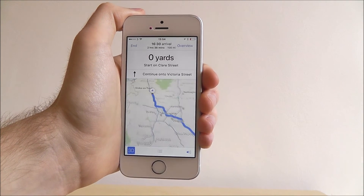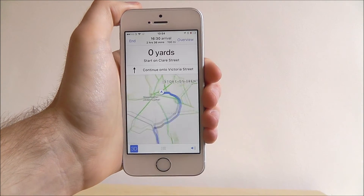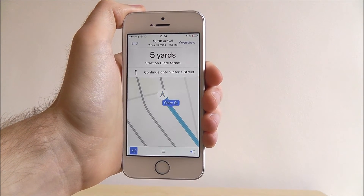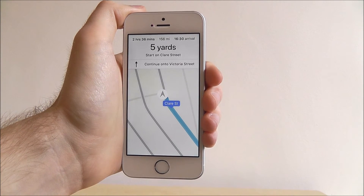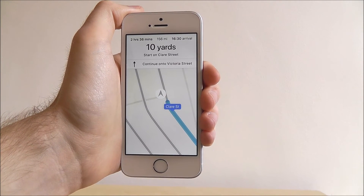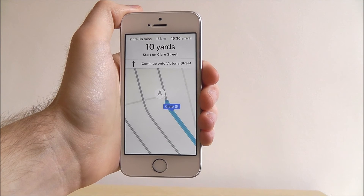Starting route to Wembley Stadium: head south on Clare Street, then continue on Victoria Street. We'll get our directions. Follow these and you'll end up wherever you need to be.